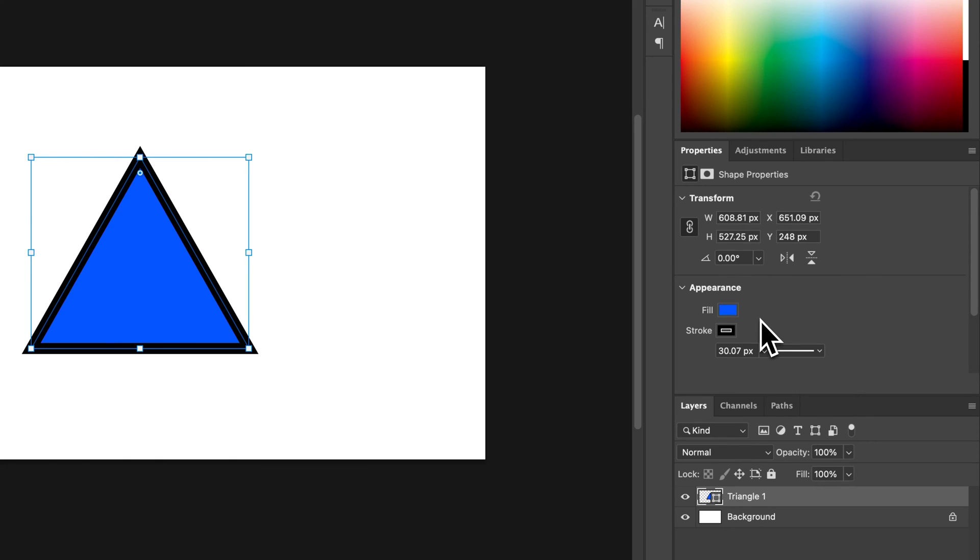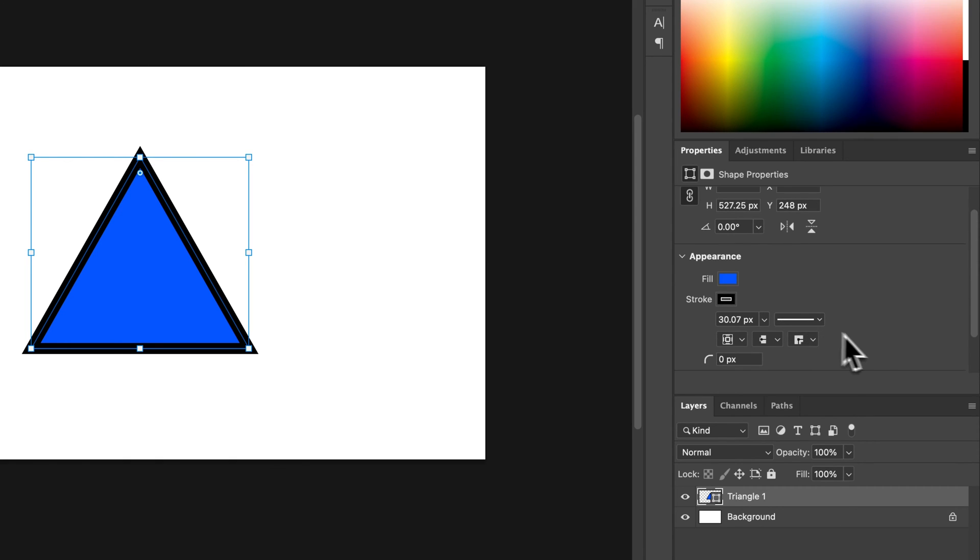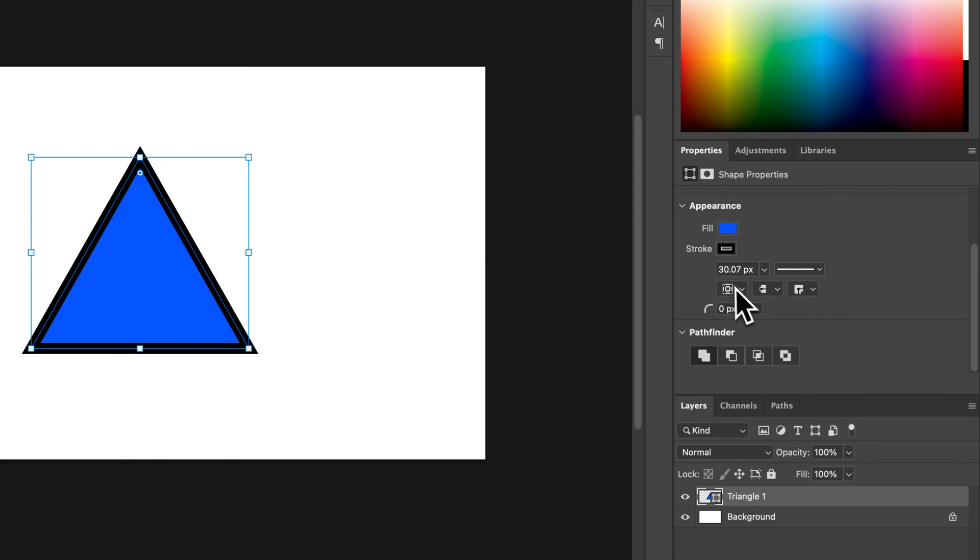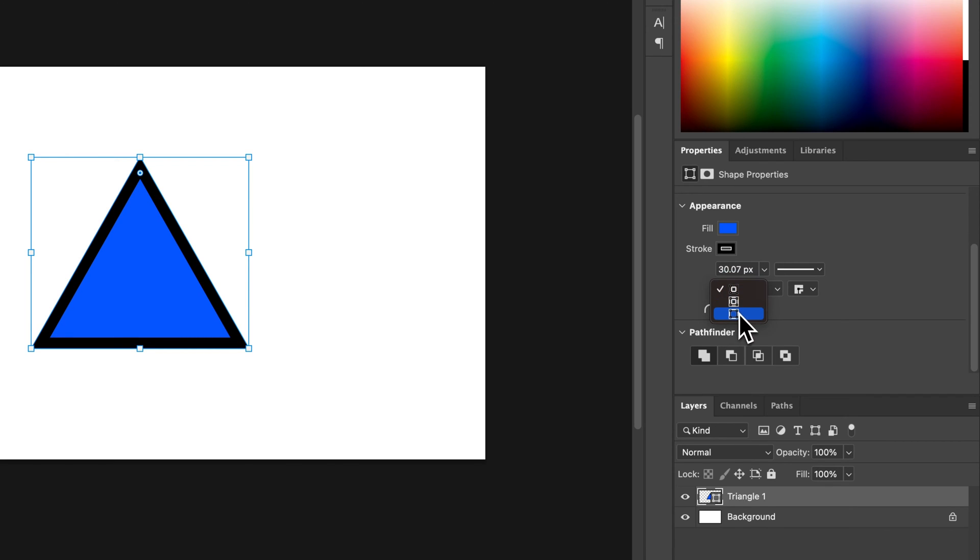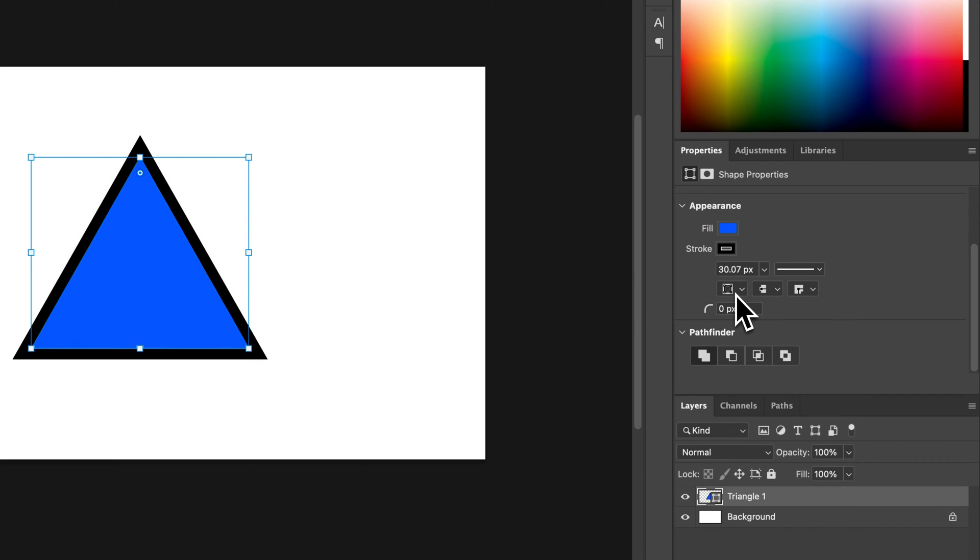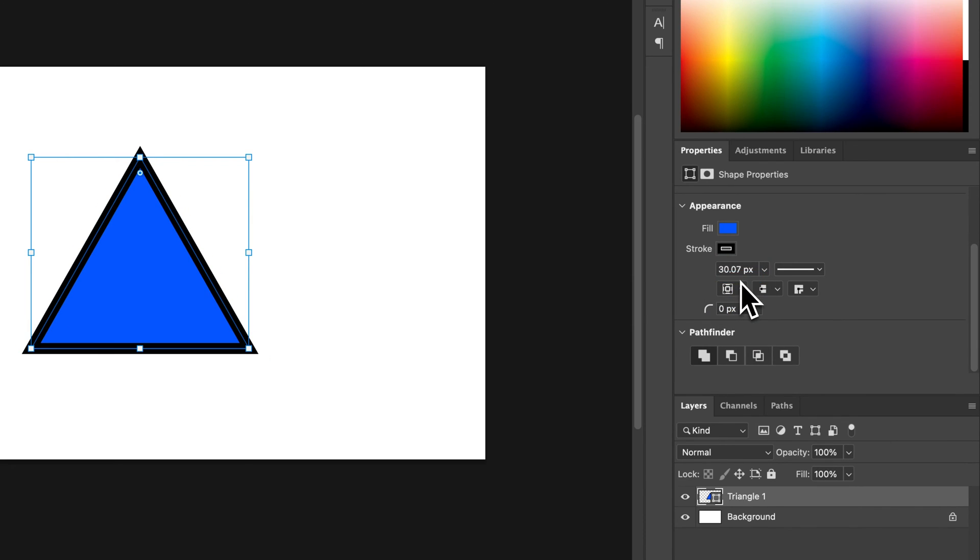We have the appearance panel again. We can decide whether that stroke is on the inside or the outside, or just the center of our bounding box.